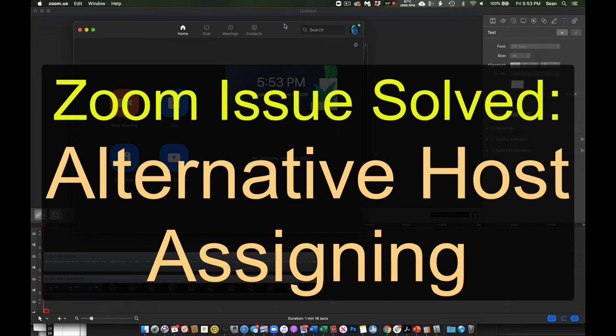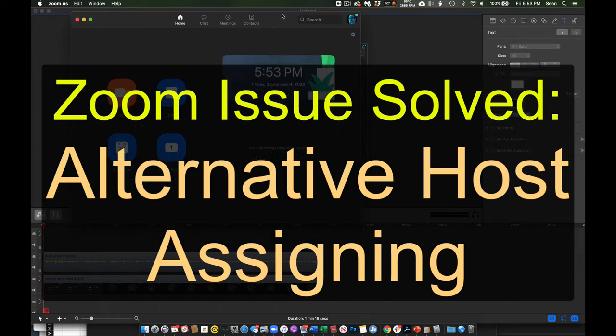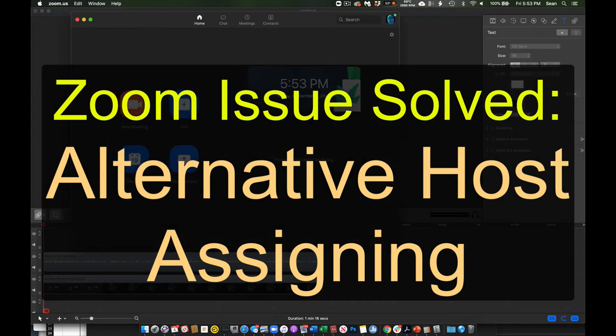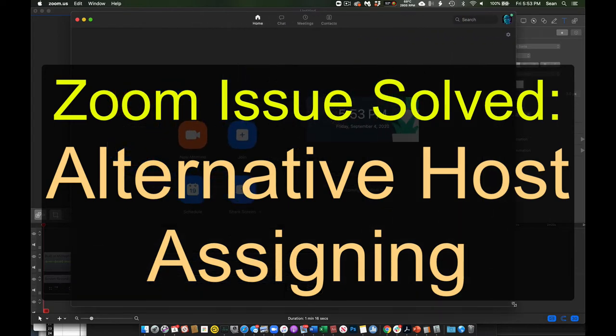I'll show you a quick thing that Michael just helped me figure out. I don't know why it works this way, but if we're doing meetings on Zoom and we're trying to add people as co-hosts,